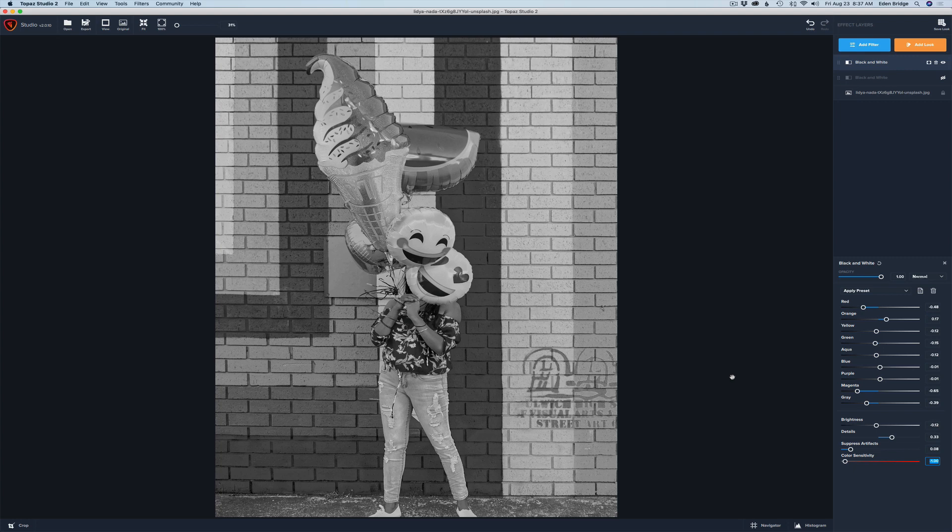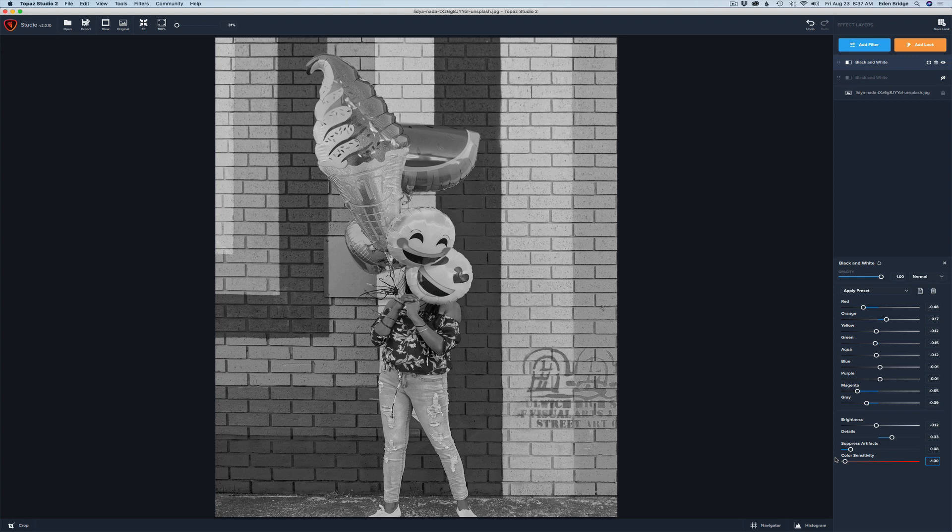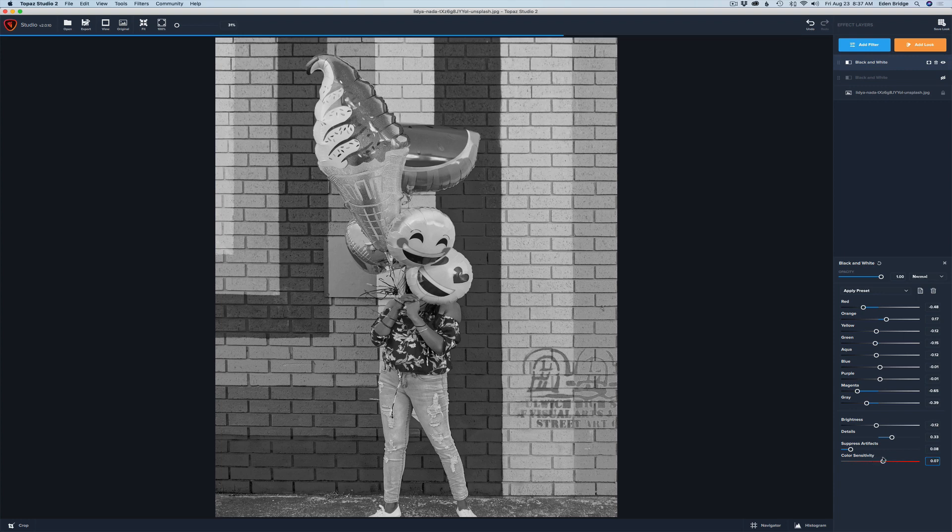The last slider we have is the color sensitivity slider and it determines how sensitive these controls will be to the different colors. Let me just adjust it here and you'll see when I slide it to the right. See things changing in here. So you can tweak that just to get things looking just the way it should. And I'm thinking maybe right around there.